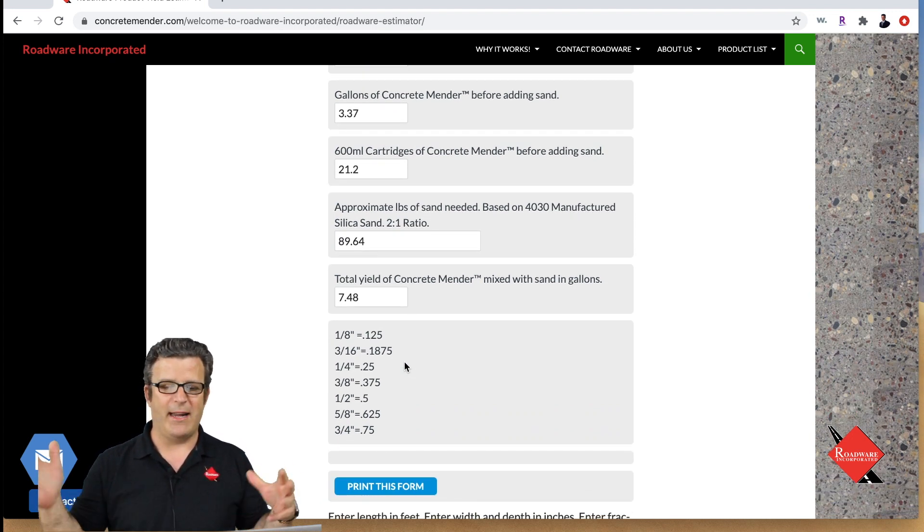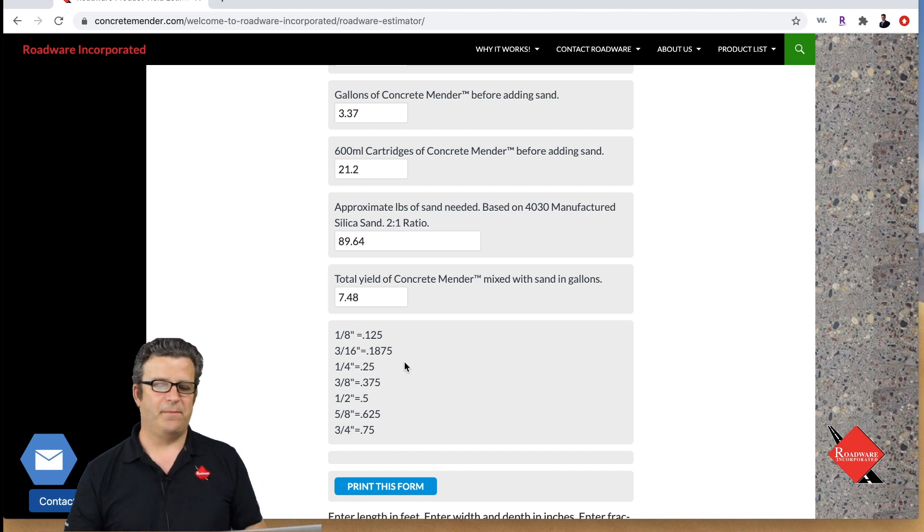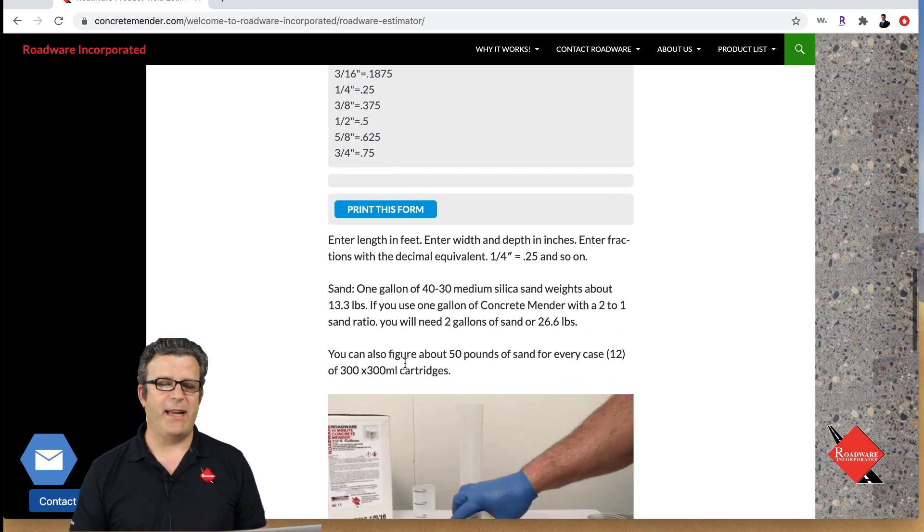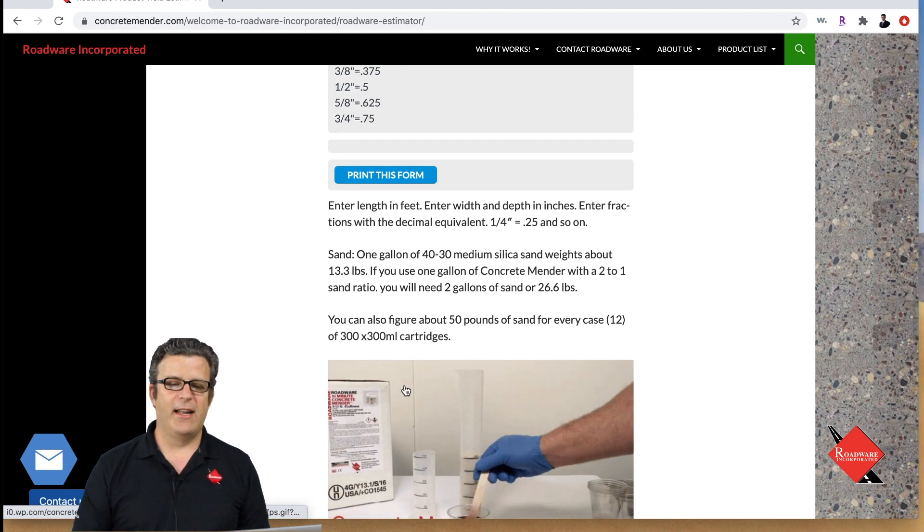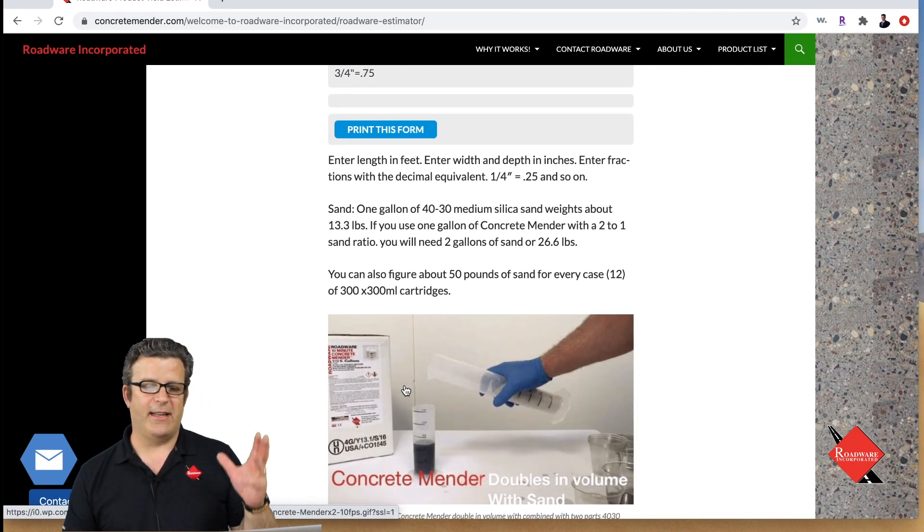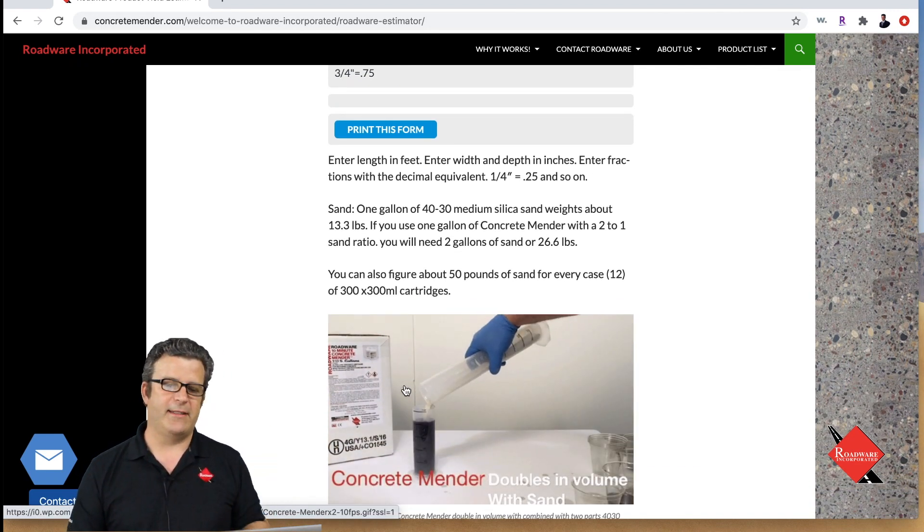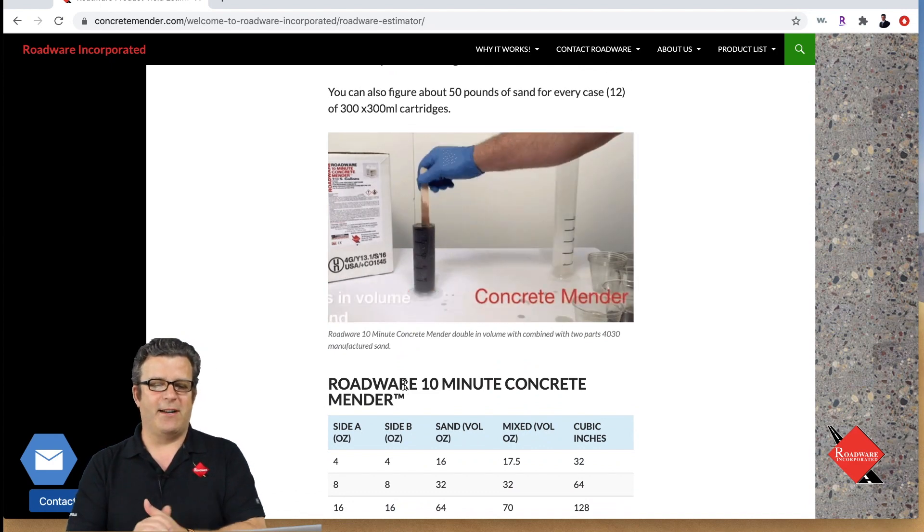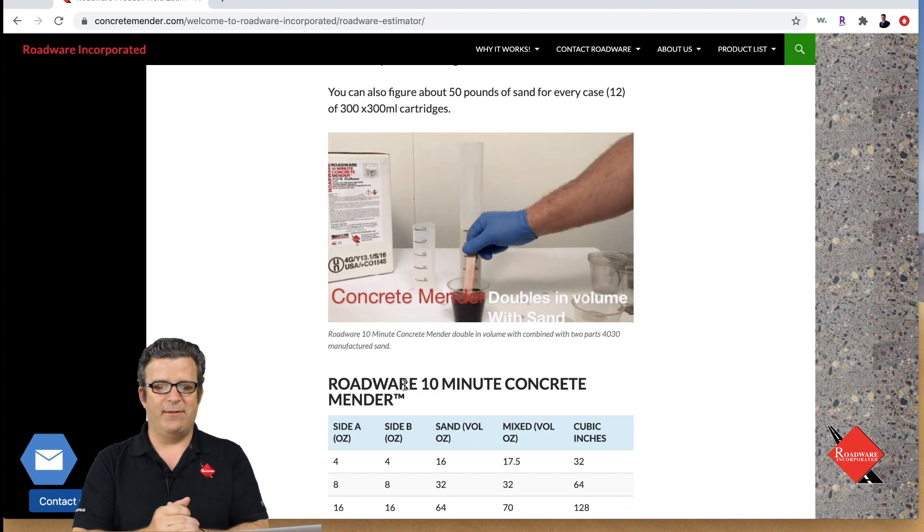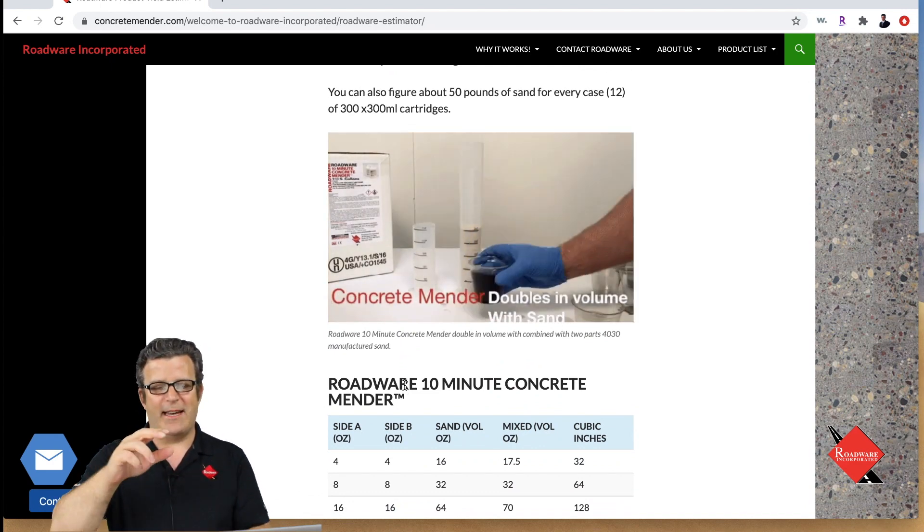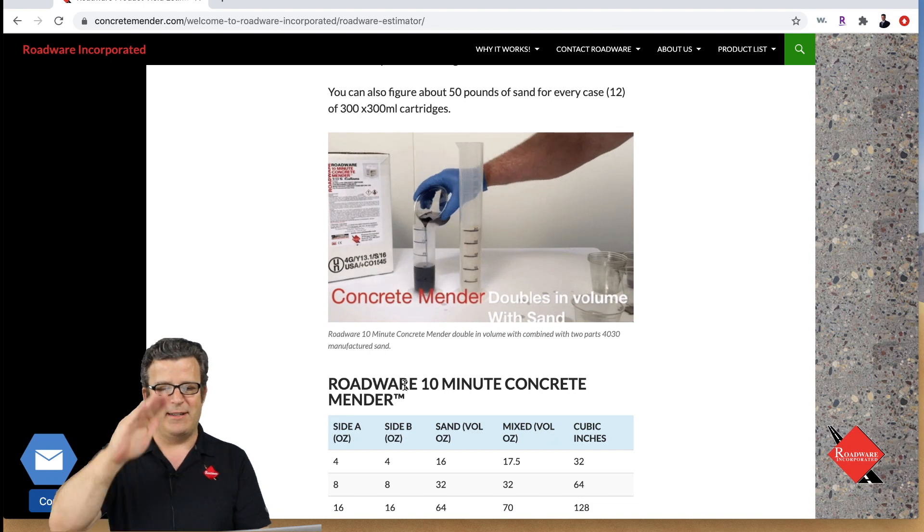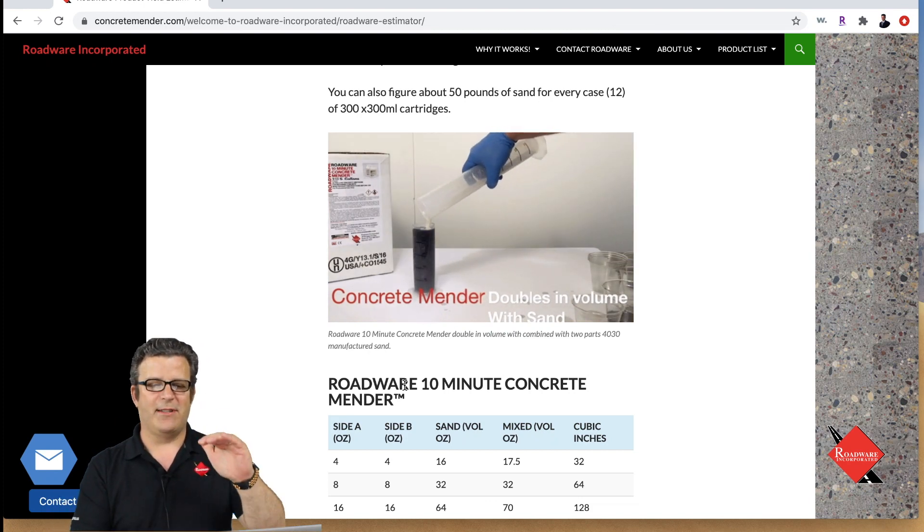Further down on the page here we have more information on how to calculate out different things. We have a little video here that shows if you take one part liquid concrete mender you add the sand to it, see how much it expands up and becomes good solid repair material.